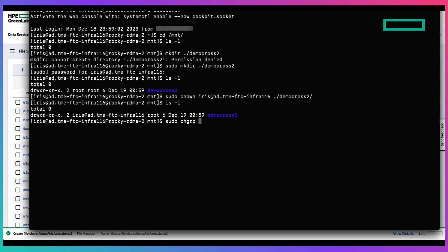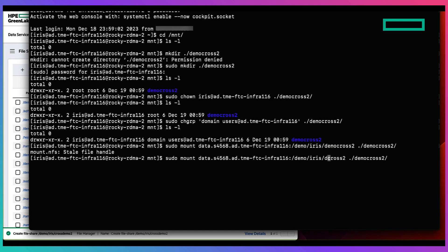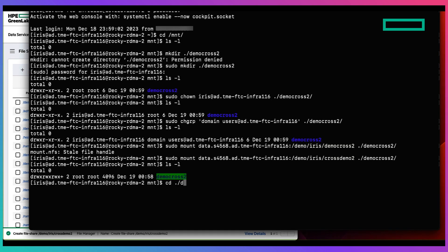And after that we're able to mount the file share using the NFSv4 protocol.